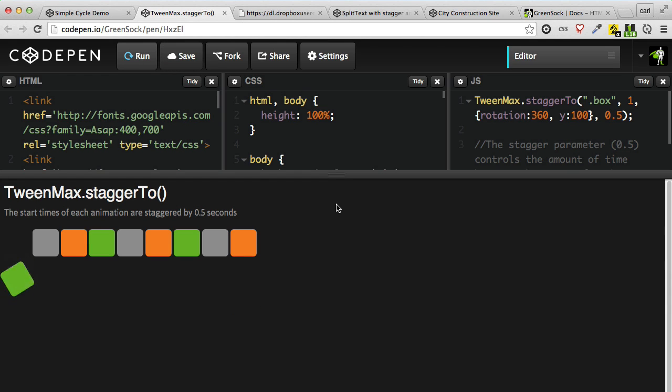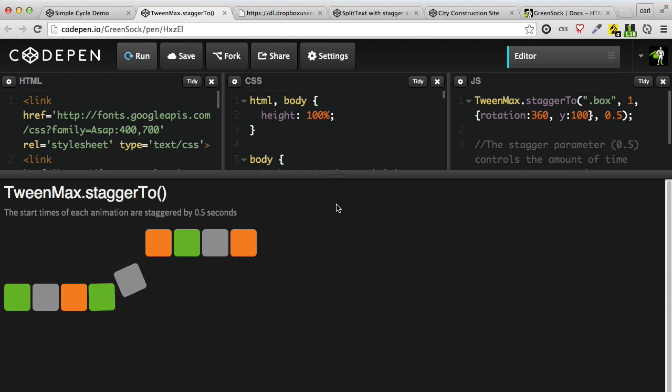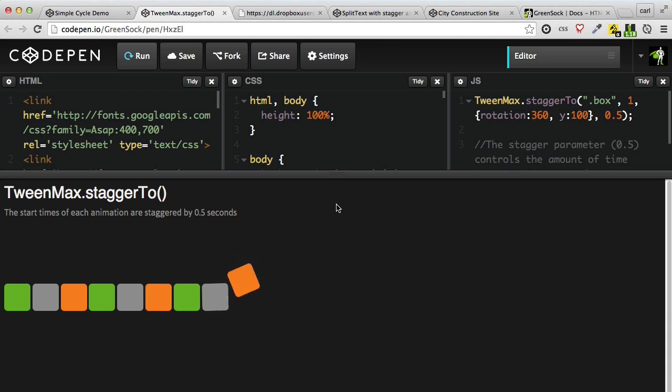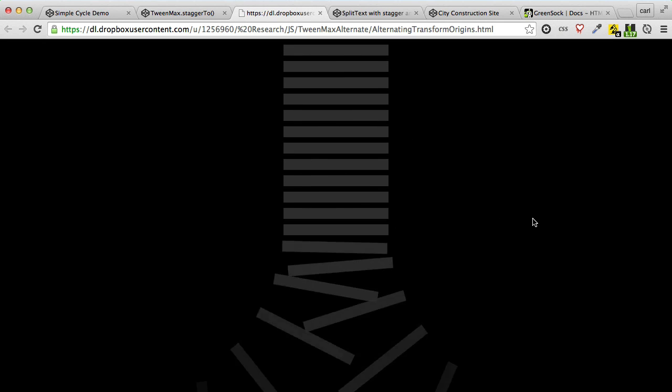Historically, stagger-based tweens required that the values that you were tweening from or to were the same for each tween. But with the new cycle property, we can do these cool alternating effects now.